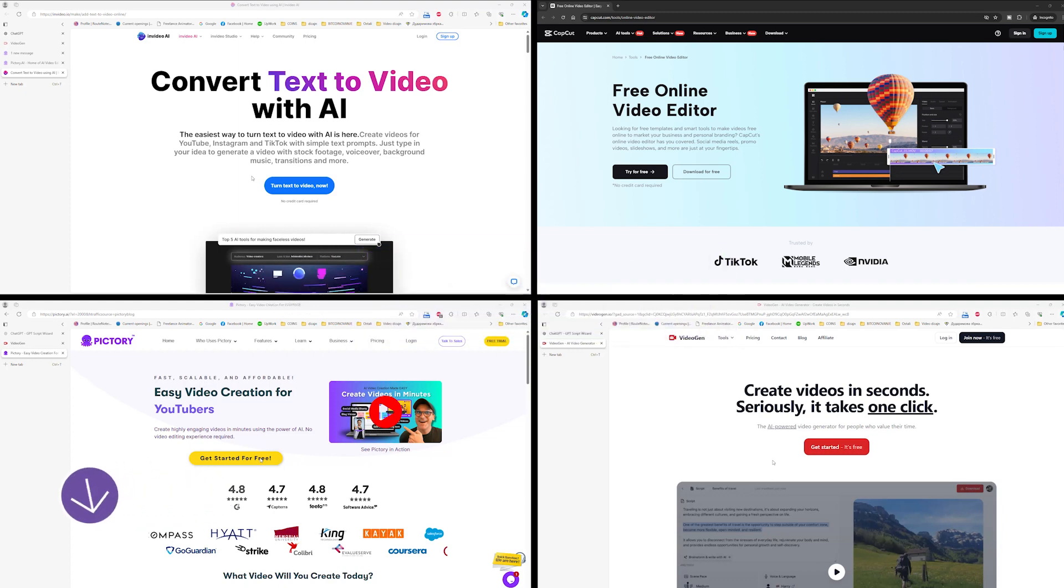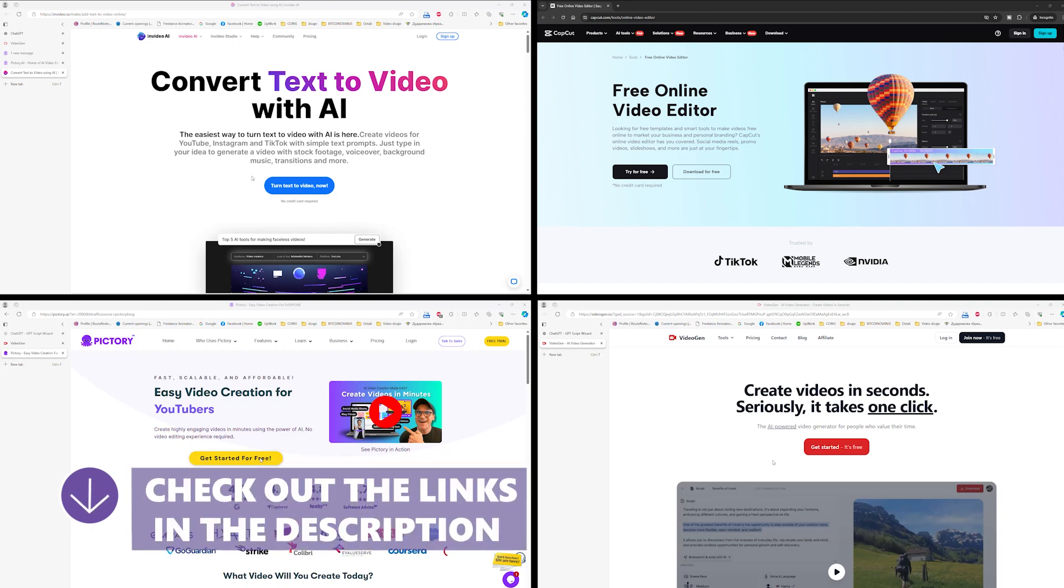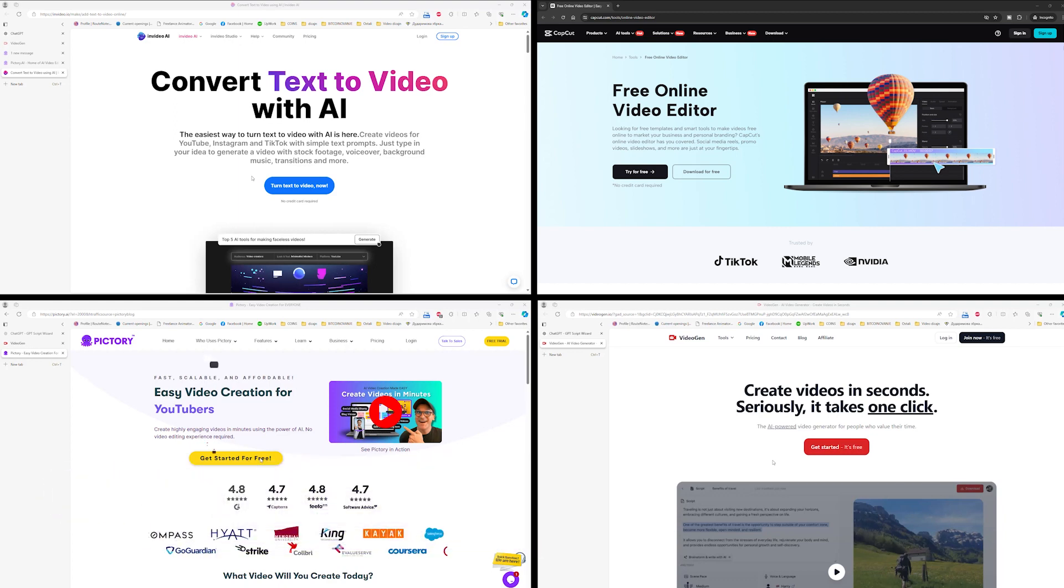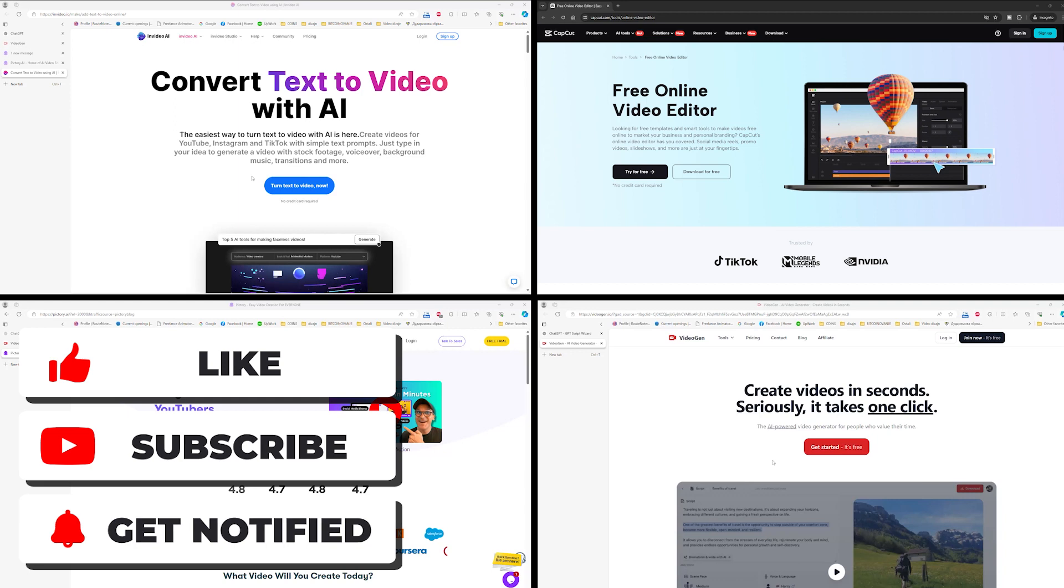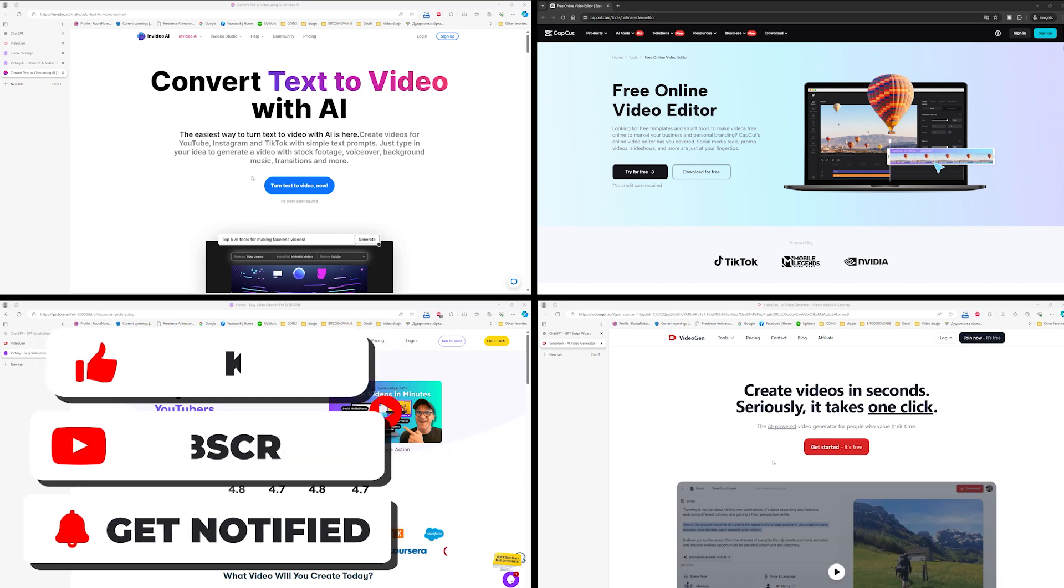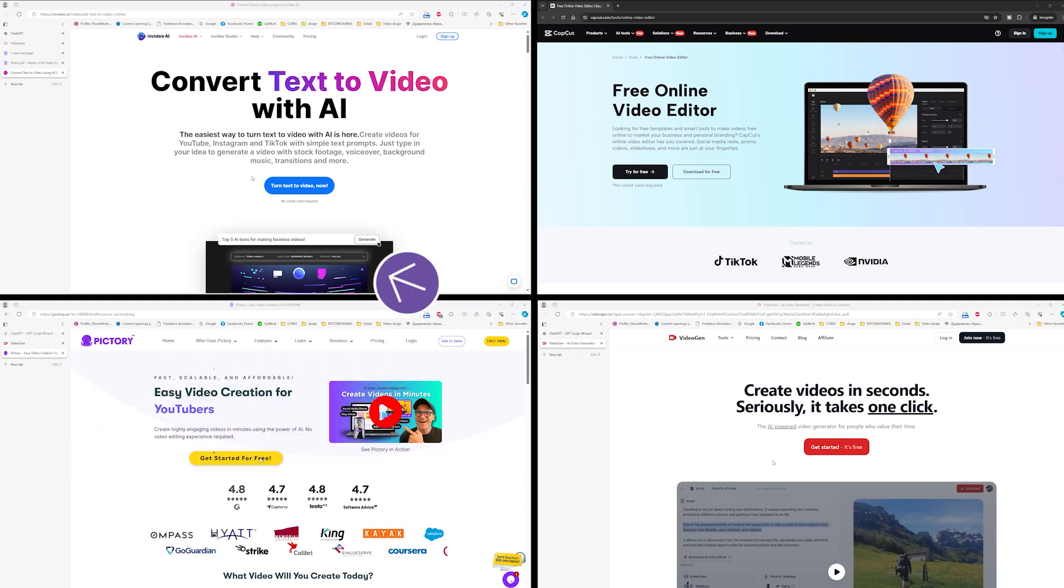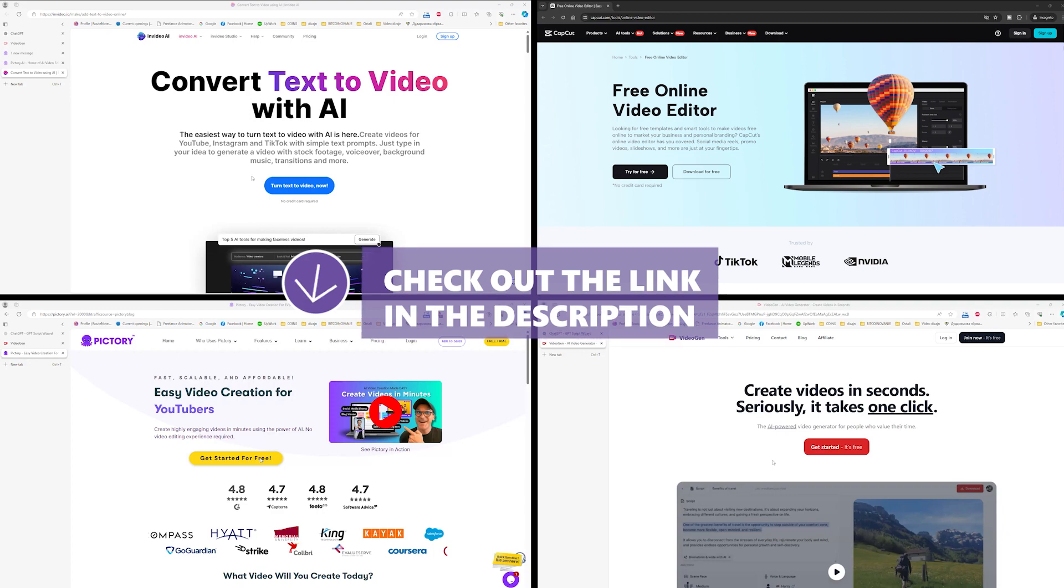If you want to learn more, you can watch longer tests of these AI video builders on our channel. If you like this video, subscribe and like our channel. Also, if you want to support our work, check out the discount links in the description of this video.